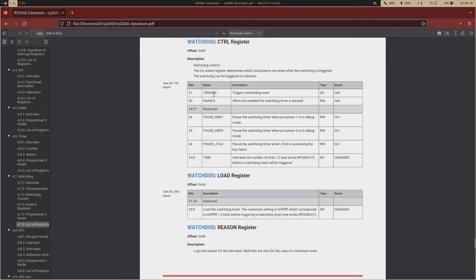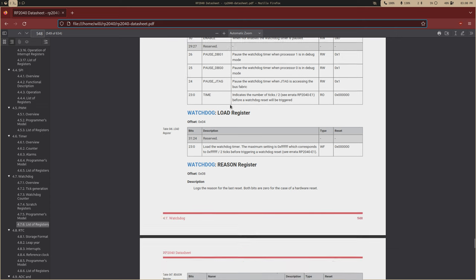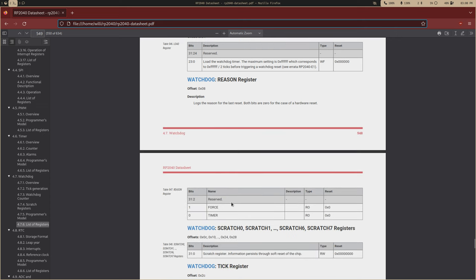That will trigger the watchdog reset. And then that's what this reason register is. It will say if it was set off by the timer or if it was forced into reset.